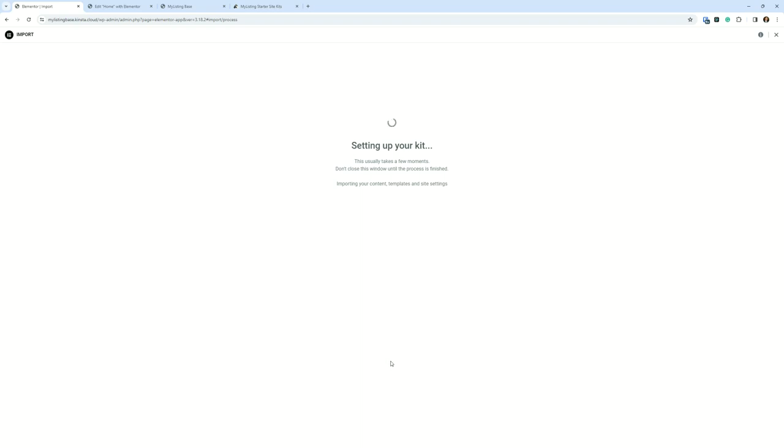It could be something with your workstation, your browser, but typically the imports will happen within a minute, sometimes two minutes. So let's just let this complete here.